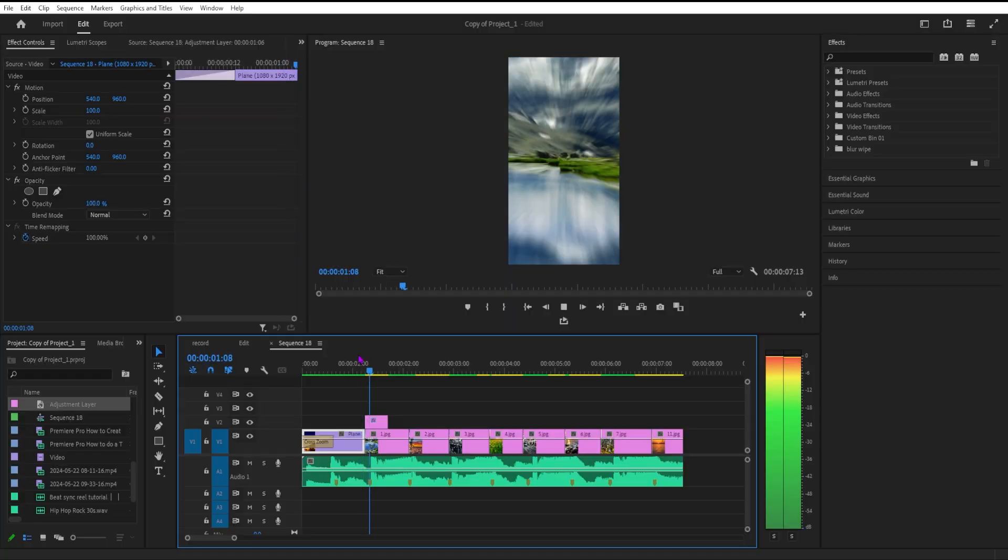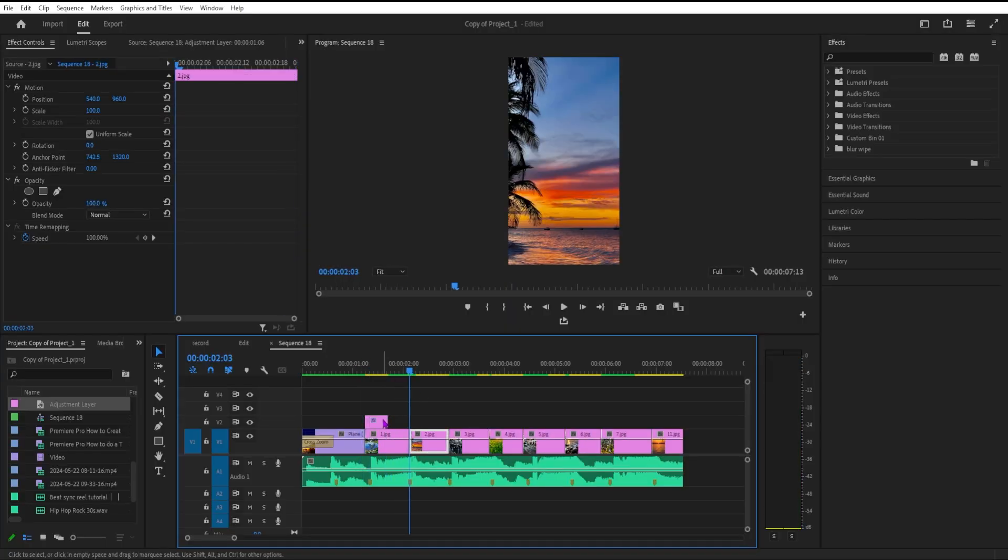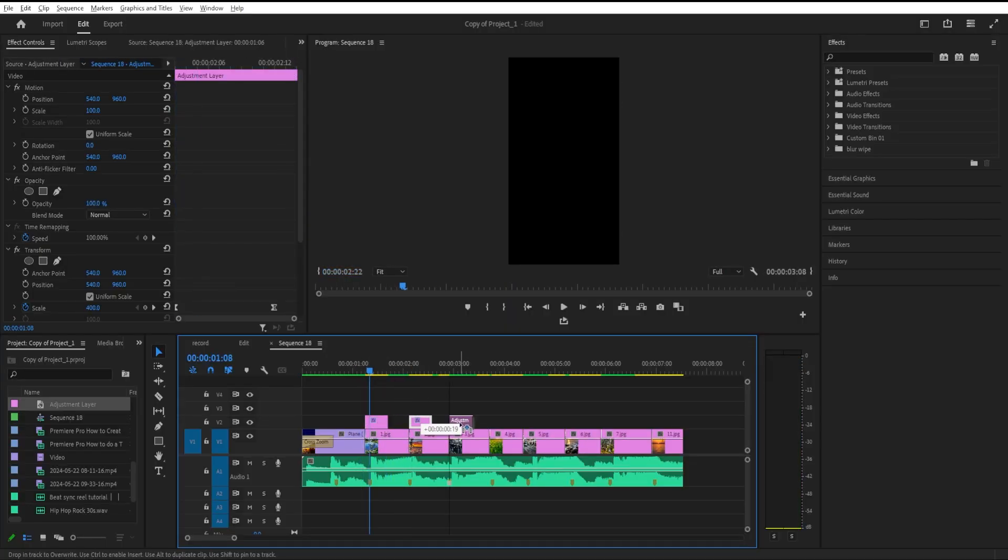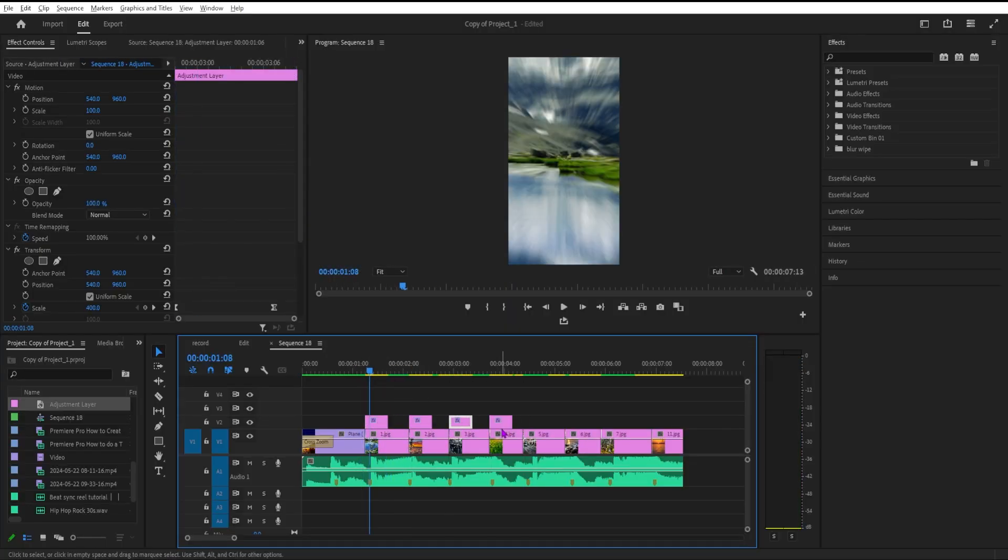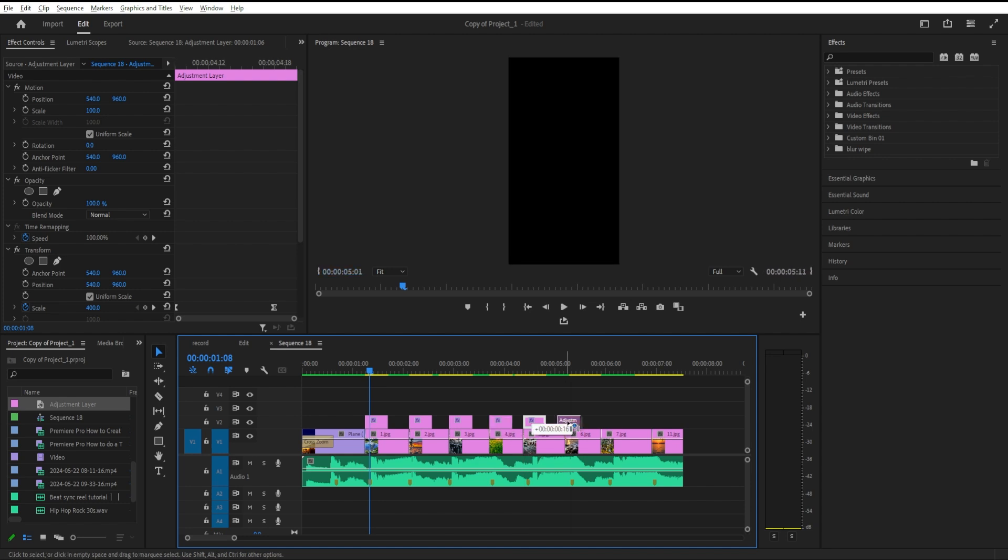We can add all the zoom transitions like I added here in the video. That's how the basic thing is going.